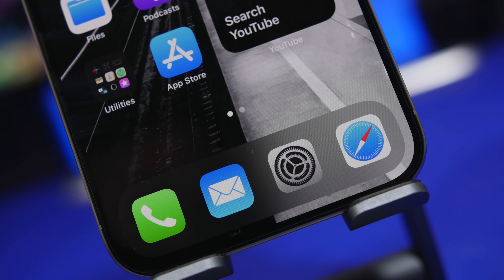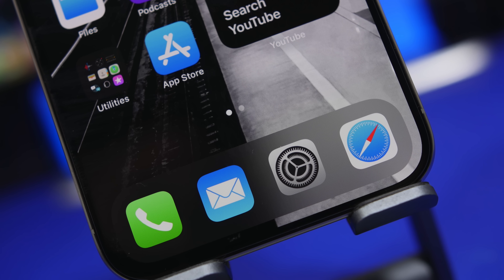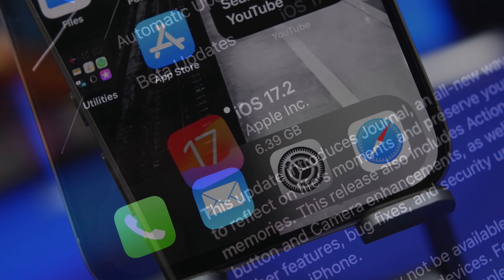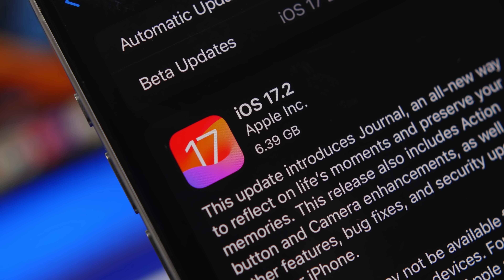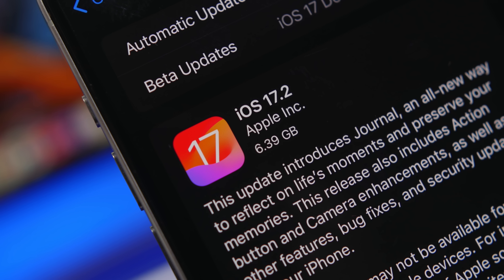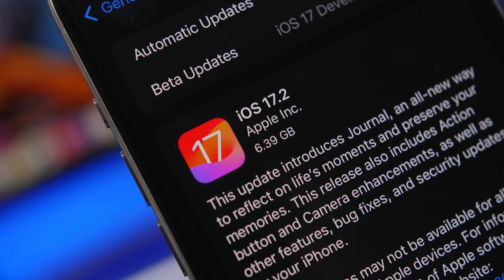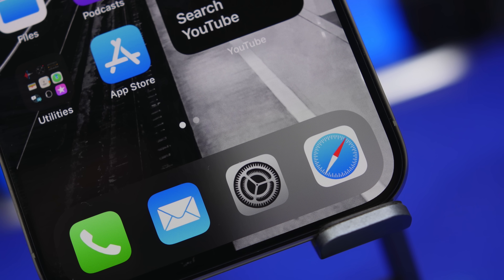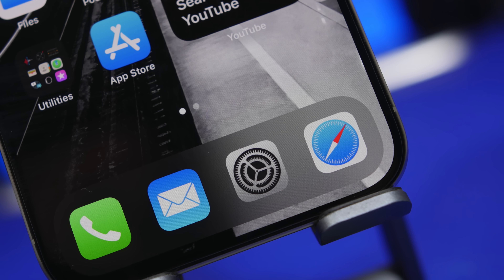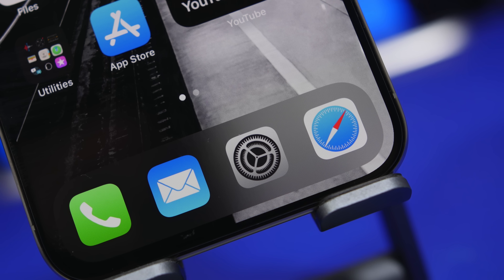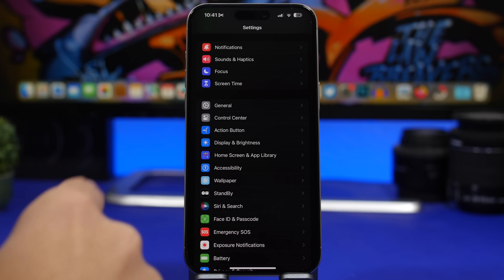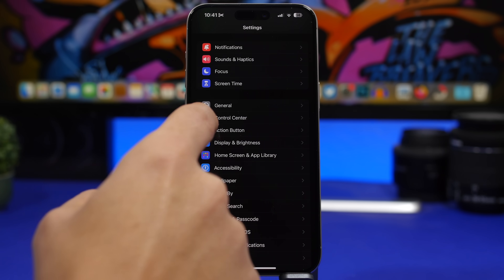Hey, what's going on everyone, this is Ariviews back with another video. iOS 17.2 has just been released and it brings a ton of new features and changes to iOS. With these new features and changes there will also be new settings that you should change on your iPhone. In this video I will show you 20 settings that I believe you should change right away once you have updated to iOS 17.2. We're starting with something new that Apple has added called inline predictions.